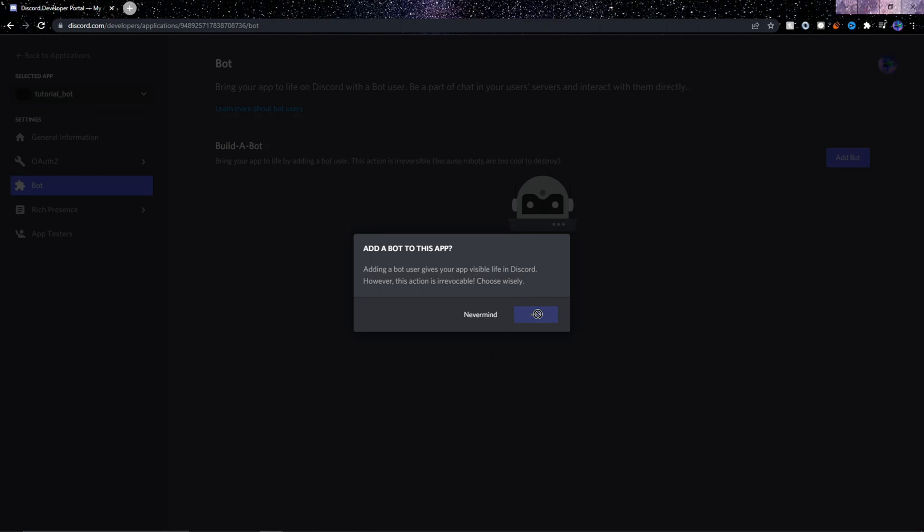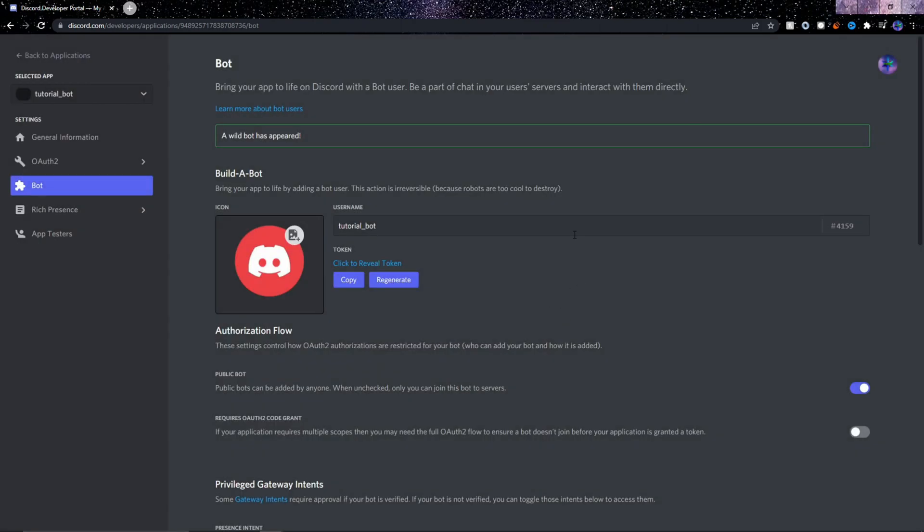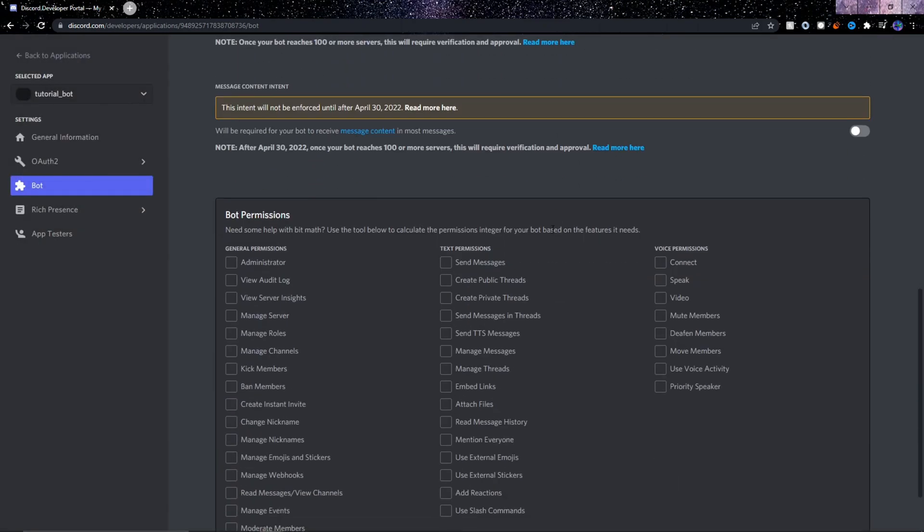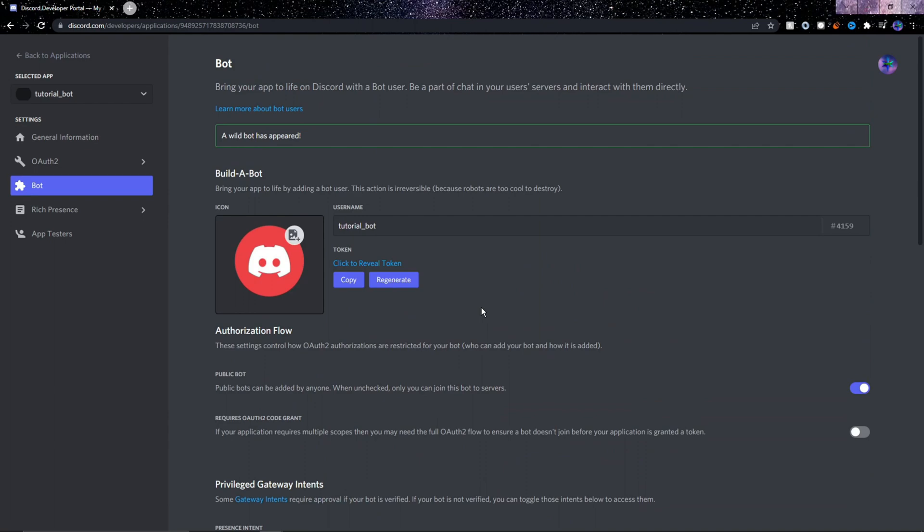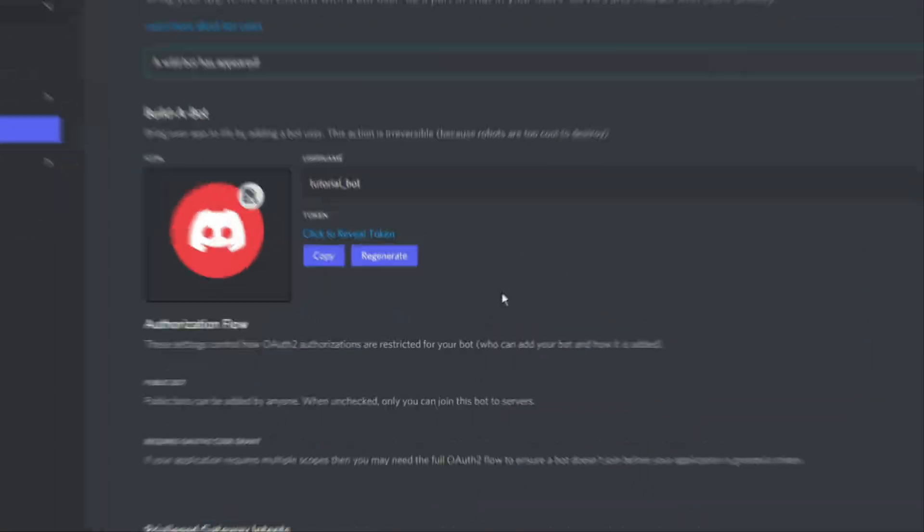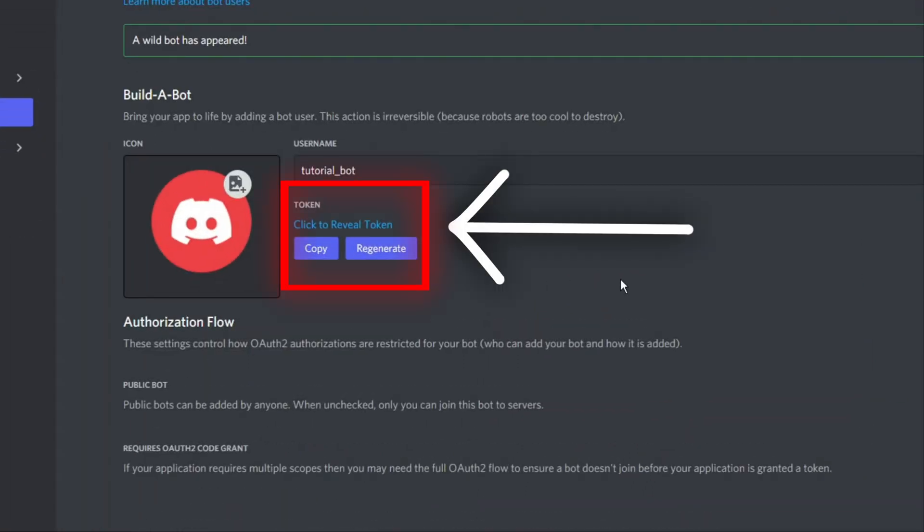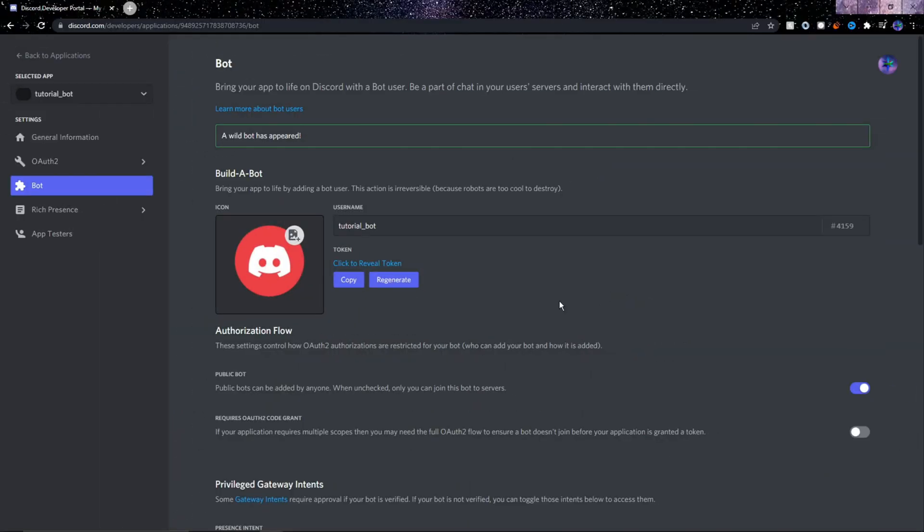You can choose to fill in some more information here if you want, but down here just click on administrator to give the bot administrator permissions. Also up here where it says token, we're going to need to use this token later, so make sure to keep this Discord developer portal open in your browser.